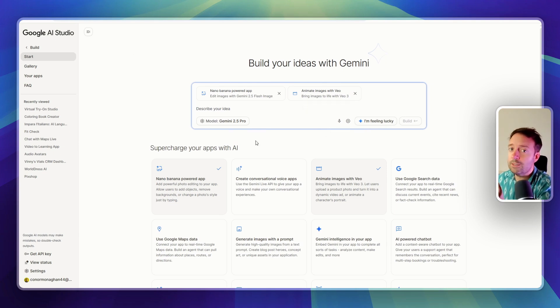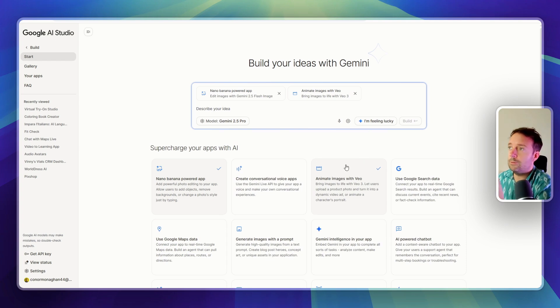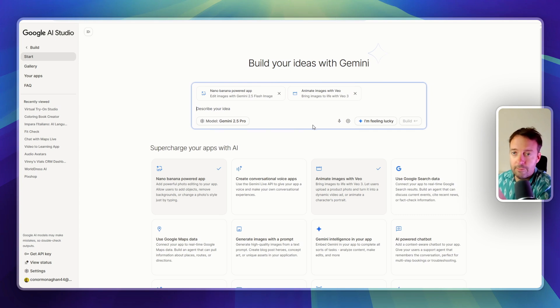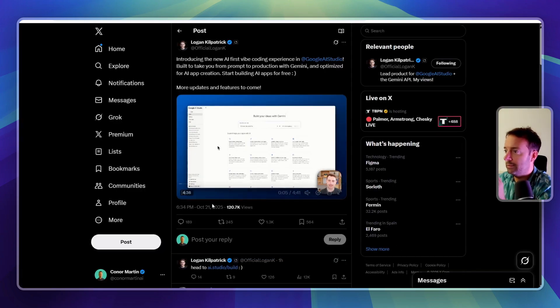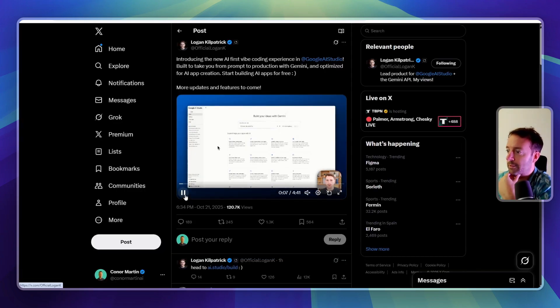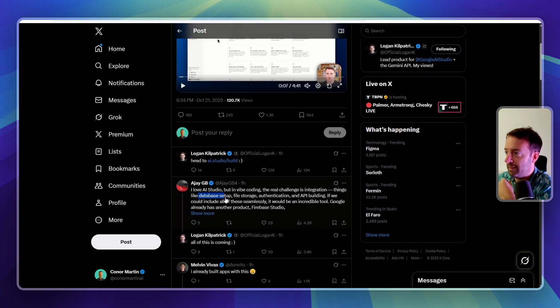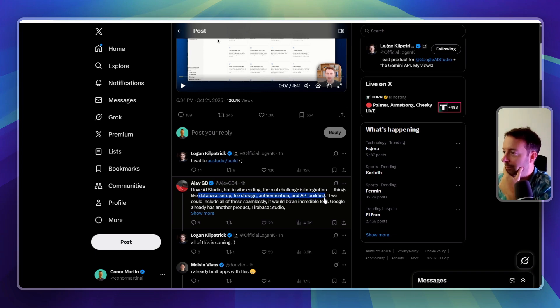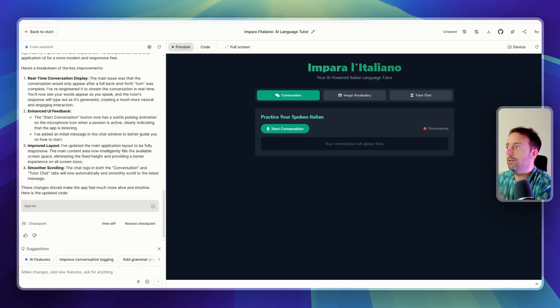One of your questions maybe is, is this like a Bolt or a Lovable or any of this? Well, actually, it's going to have a lot of the same capabilities, not at the time of recording, but according to Logan Kilpatrick, the person who works at Google, he says that it will have a lot of things like database setup, file storage, authentication - imagine that with Google, amazing - and API building. So all of this is coming, he said, this week. So really exciting.